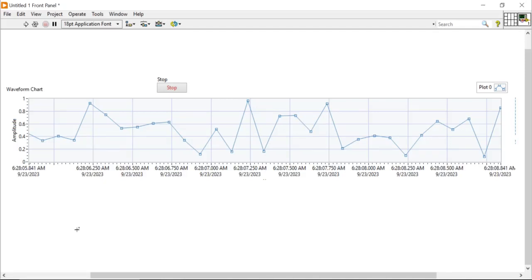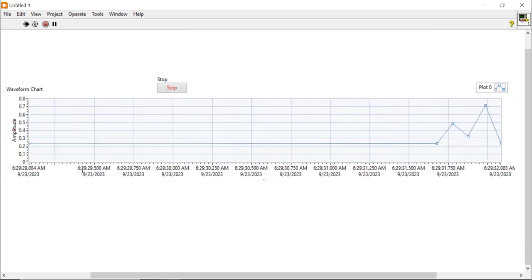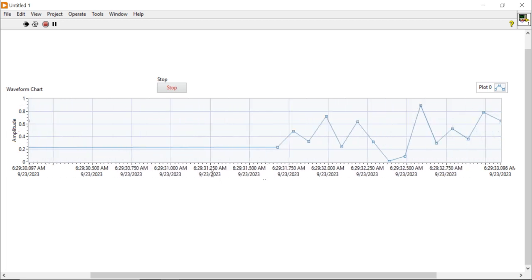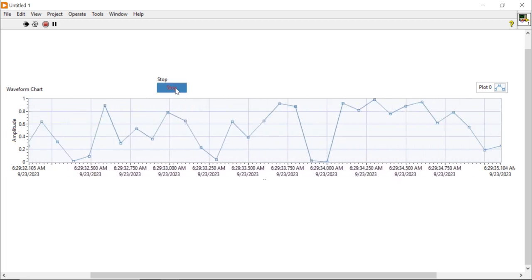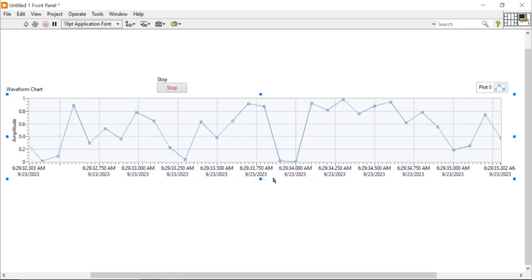Hello and welcome. I'm Nitesh Pradhan from LabVIEW on Multisim. In this video I will show you how you can enable the current date and time on the x-axis. You can see on this x-axis — today I am recording this session, today's date is 23 September 2023.